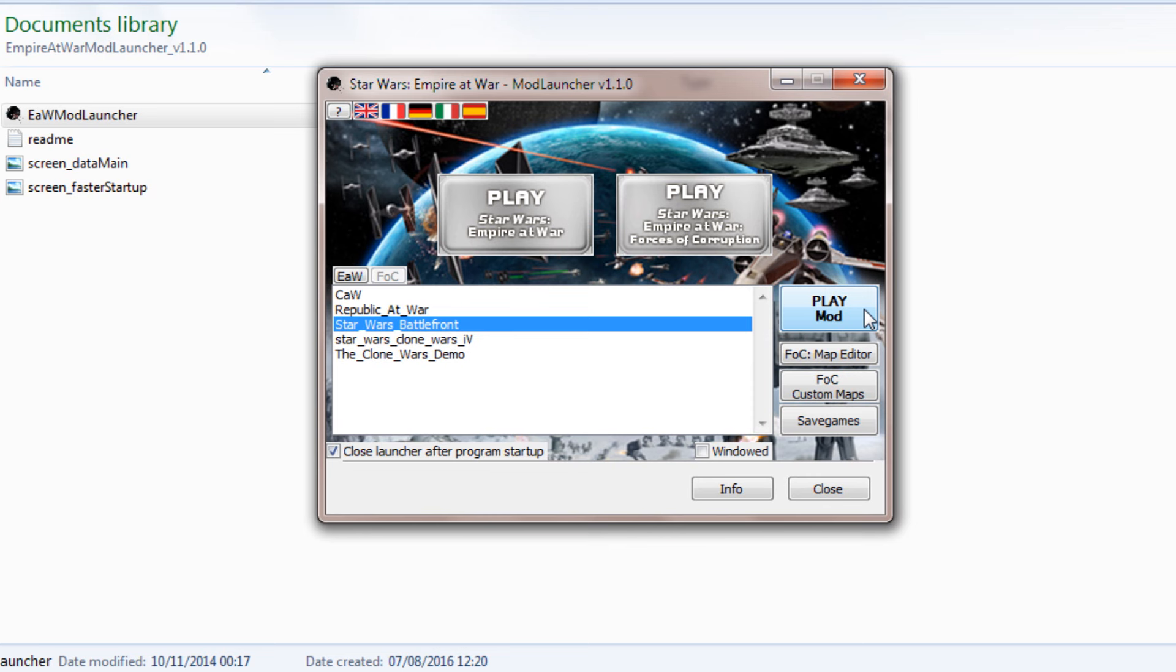It should launch the game modded. If it doesn't, then I'm not sure because this has worked perfectly for me so far. Feel free to leave your suggestions or problems in the comments below, and hopefully somebody else will help you out.